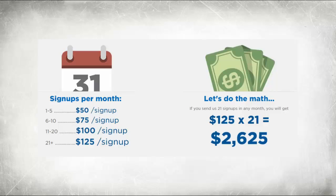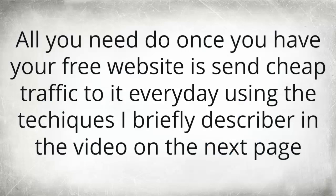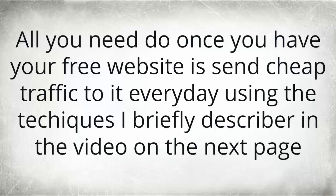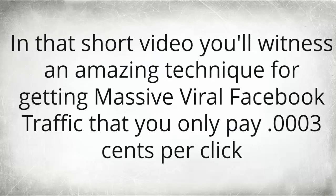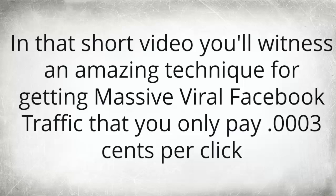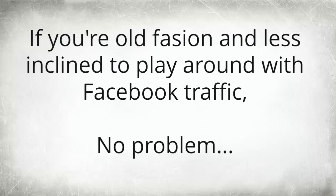So all you need to do once you have your free website is send cheap traffic to it every day using the techniques that I'm going to briefly explain to you in the video on the next page. When you watch this short video on the next page, you're going to witness an amazing technique for getting massive viral Facebook traffic that you only pay .003 cents per click.